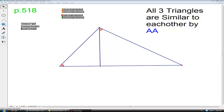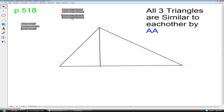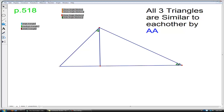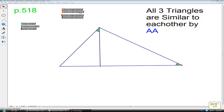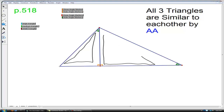We now have enough information to prove that this large blue right triangle is similar to this small brown right triangle. Let's hide the red angle and look at the other acute angles we have. These green angles are congruent to each other, and because of these right angles, we now have our angle-angle shortcut to prove that this small right triangle is similar to this medium-sized right triangle.